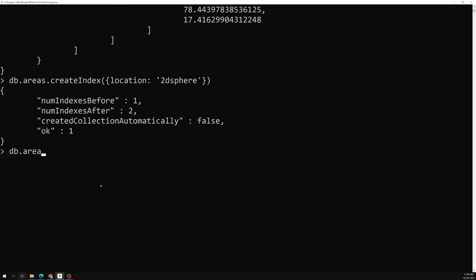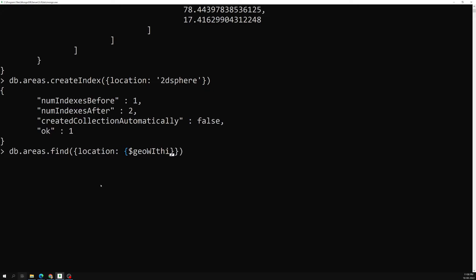Now let's search with `db.areas.find`. Previously we used `$geoWithin` — that checks if points are present inside an area. But this time we have an area and we need to check whether a point is within it, so we should use `$geoIntersects`. Intersects means whether the point we are giving is intersecting with that area.